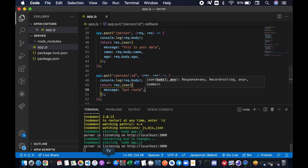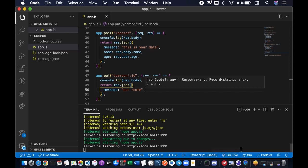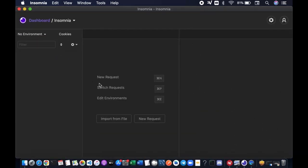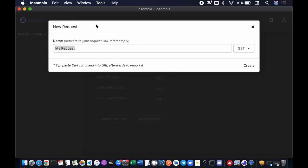Alright, so we're going to test it out. This time we're going to use Insomnia. I mentioned to you in our previous video that Insomnia is a very useful utility software from third party that we use to test our API. Let's bring it up. We're going to add a new request, name it put request.